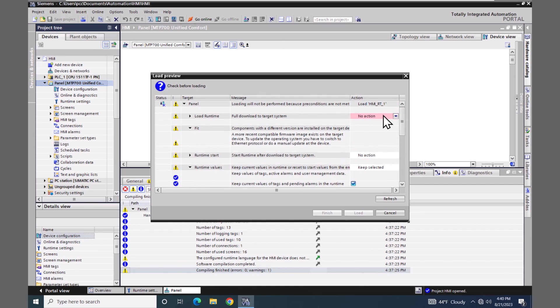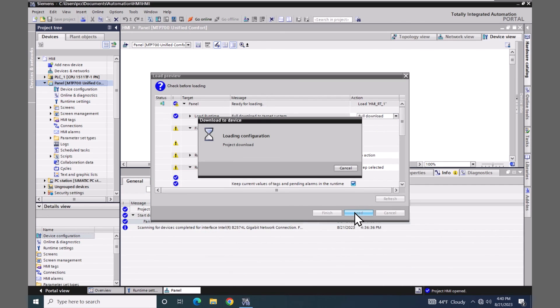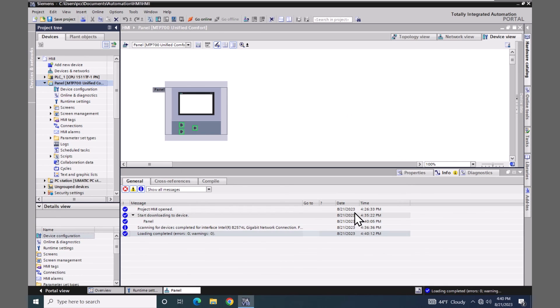So up top I am going to select full download and then select load. You can download to the panel if you do have warnings, but if you have any errors you will not be able to download to the unified comfort panel. In this lesson we covered doing an ethernet transfer to the unified comfort panel.